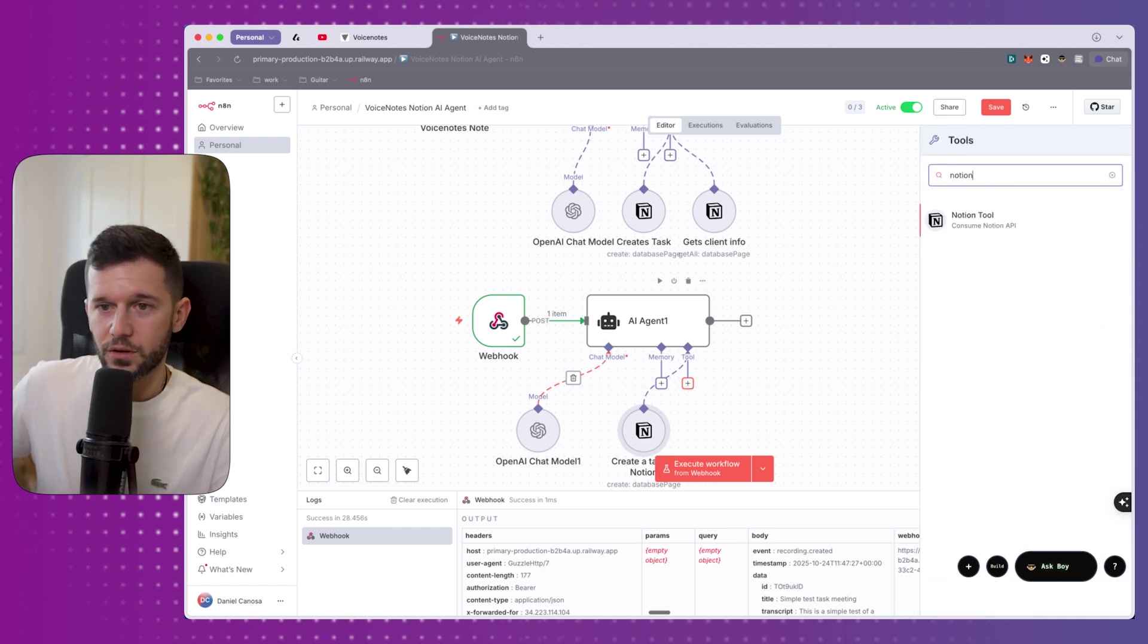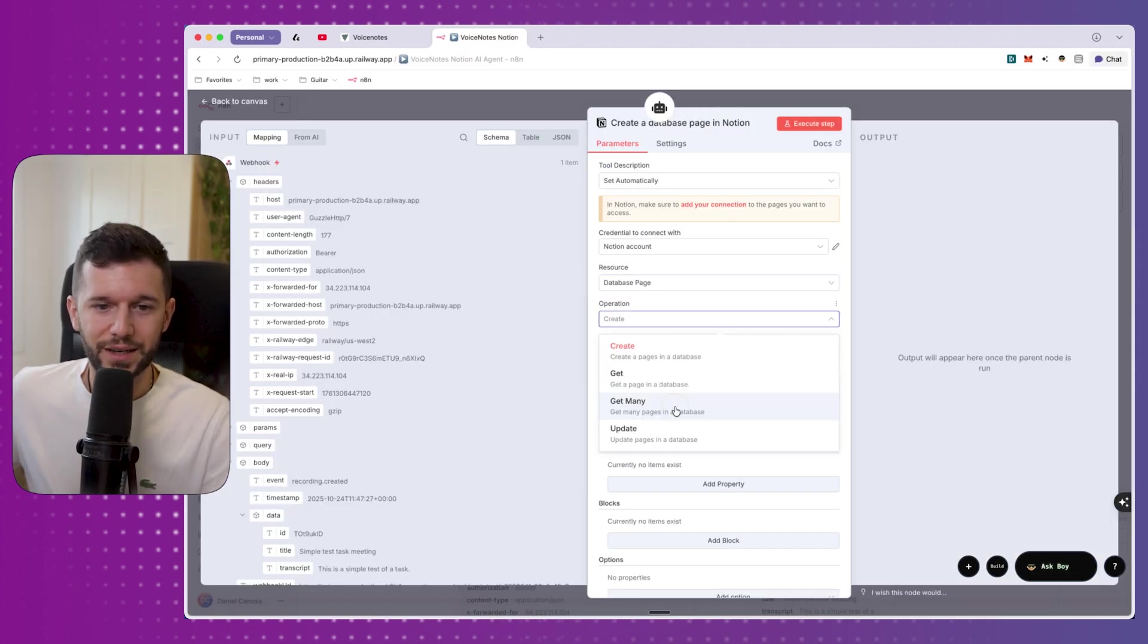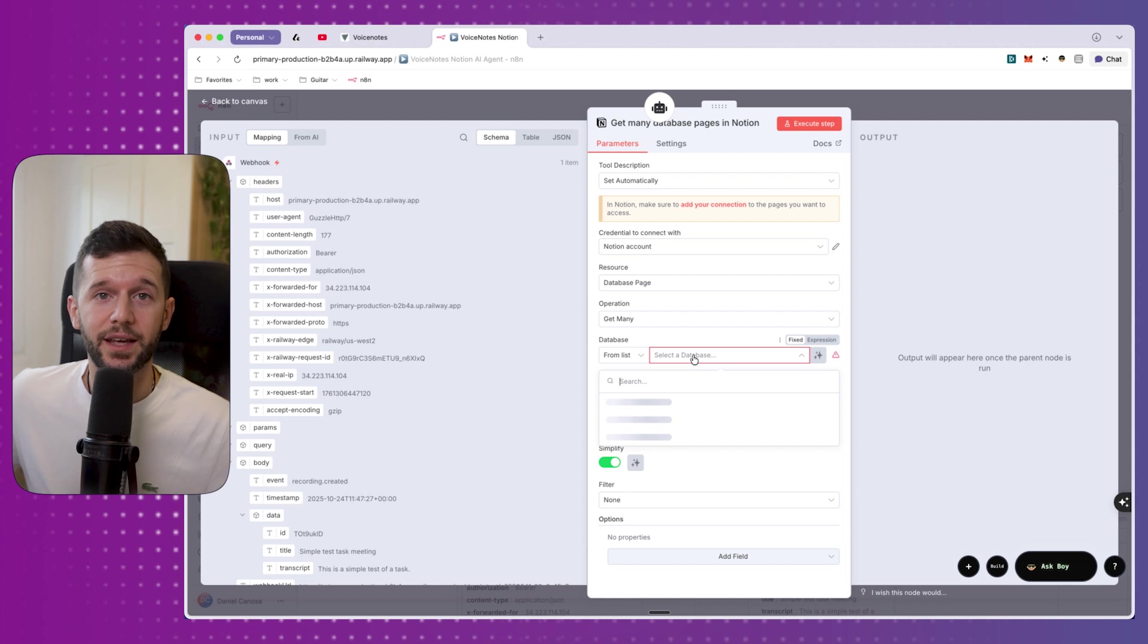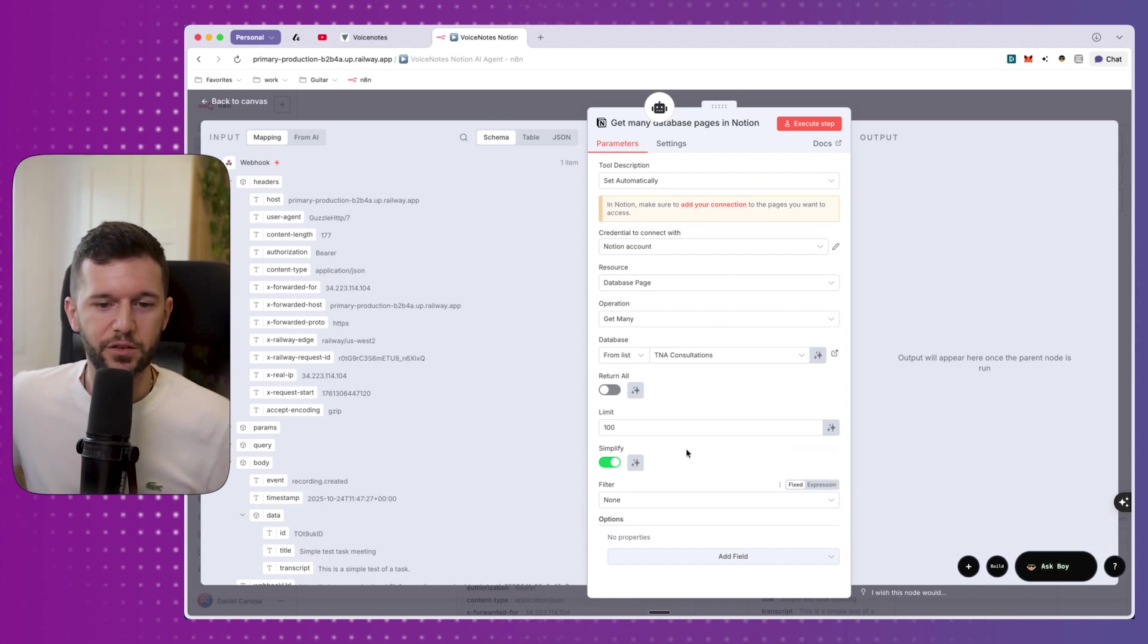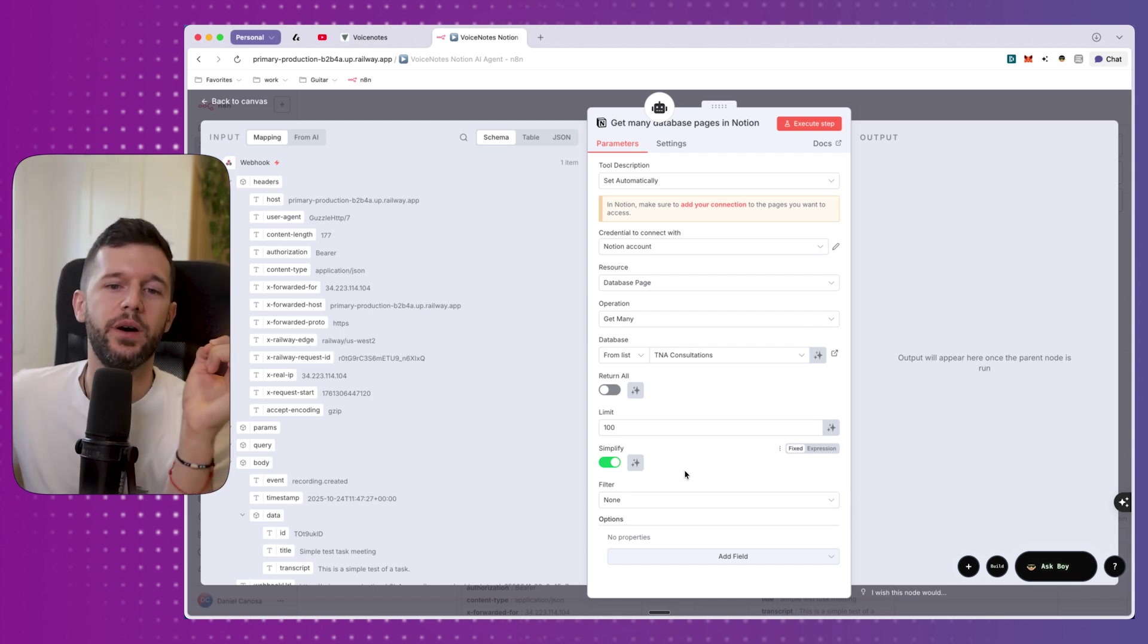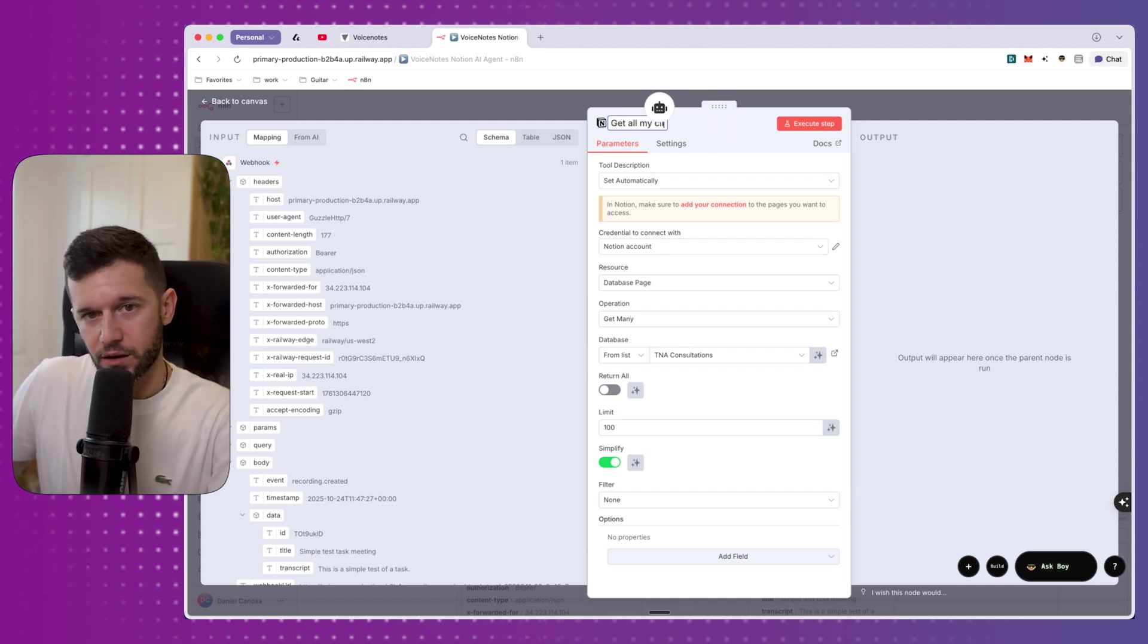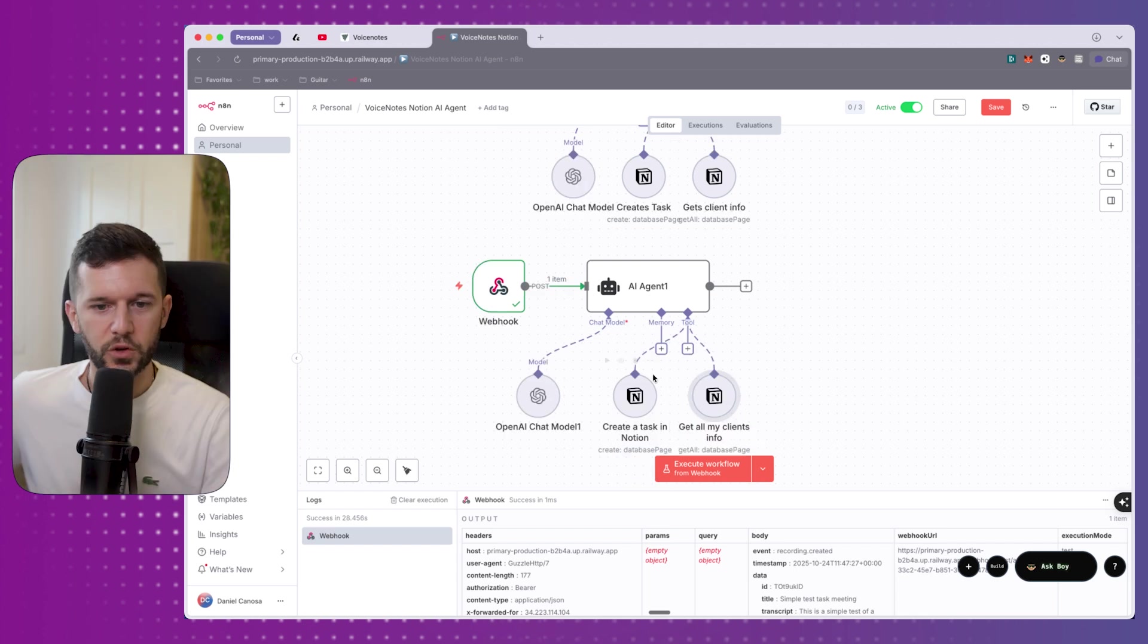And now we need the other tool, which is also Notion. And here, what we want is to, in database pages, to get many, because what we want is to get all the clients that we have in Notion so the AI can choose who we are talking about. And this, I have them in this database. Limit. I don't want to limit it. Maybe 100. And no filter and everything, because what I want is, okay, give me all the clients that I have, and then with your AI brain, choose which one I'm speaking about. And then the description is going to be, get all my clients info. And that will be it. Okay, so now let's test it.